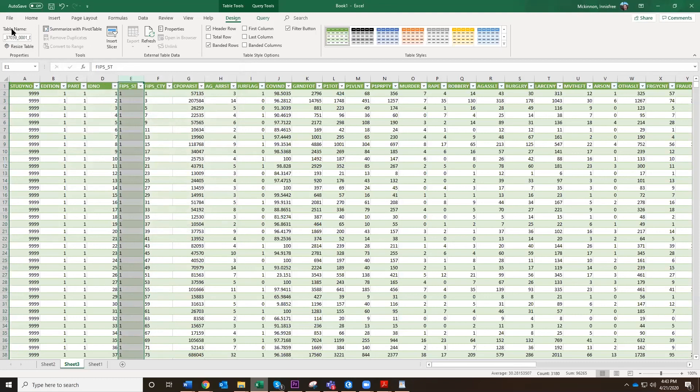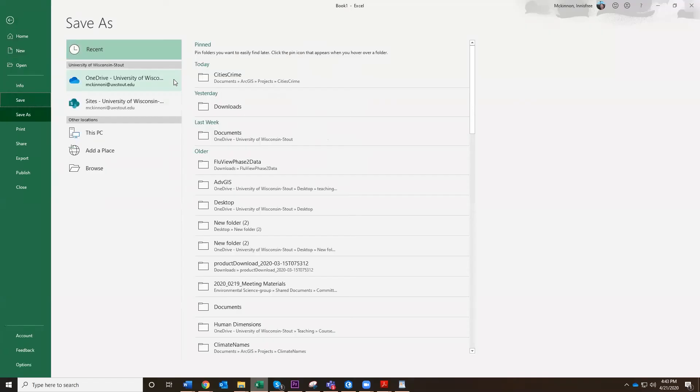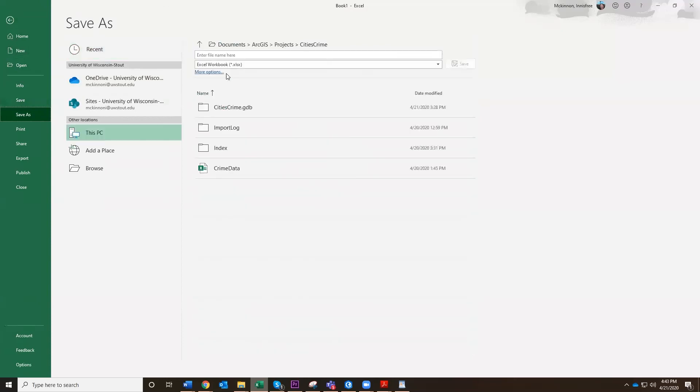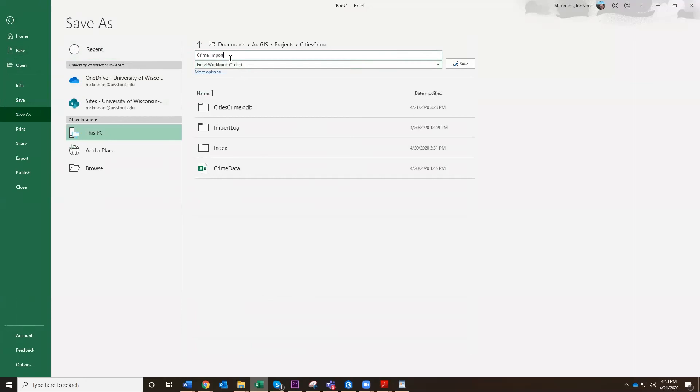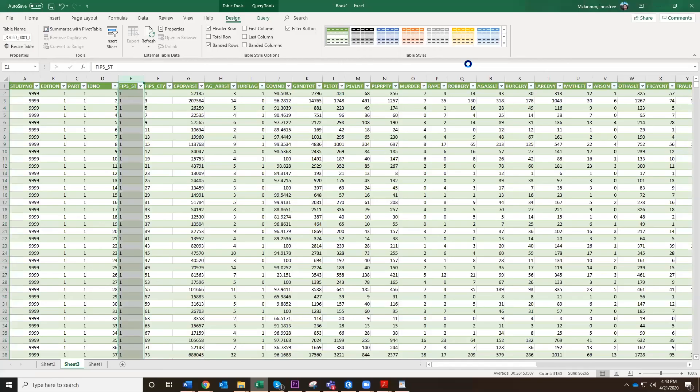So now we are ready to import this. I'm going to save this file as cities crime crime import. Remember, don't save any file names with spaces in them. I'm going to save it here. And then I'm going to get ready to import it into ArcGIS.